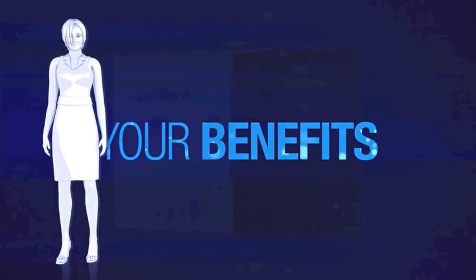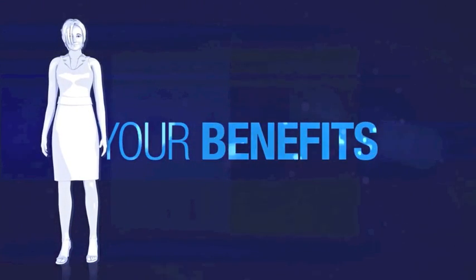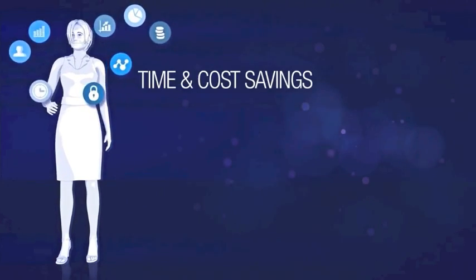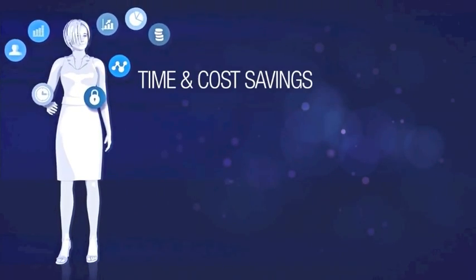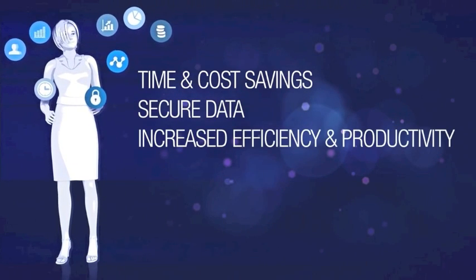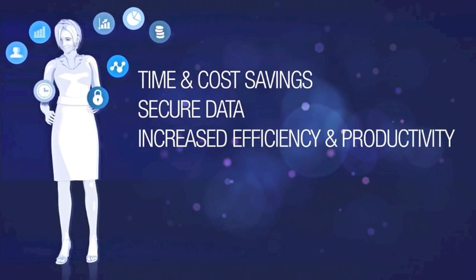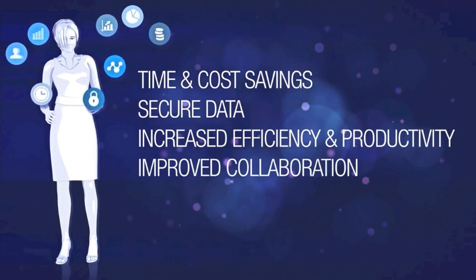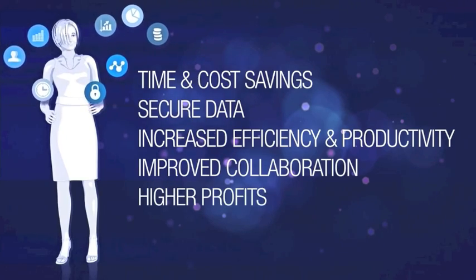With an ECM system, companies benefit from time and cost savings, secure data, increased efficiency and productivity, as well as improved collaboration and higher profits.